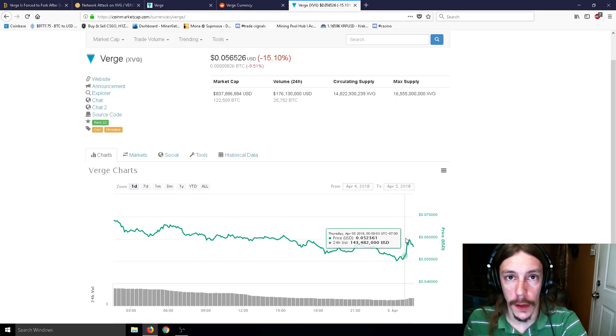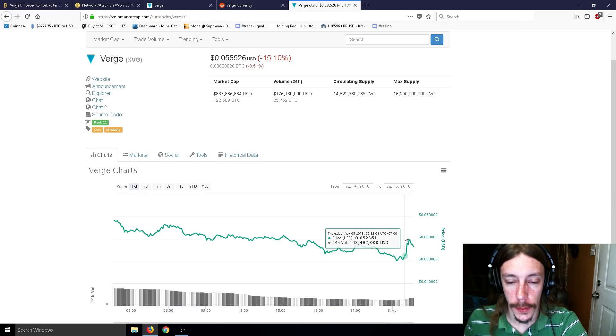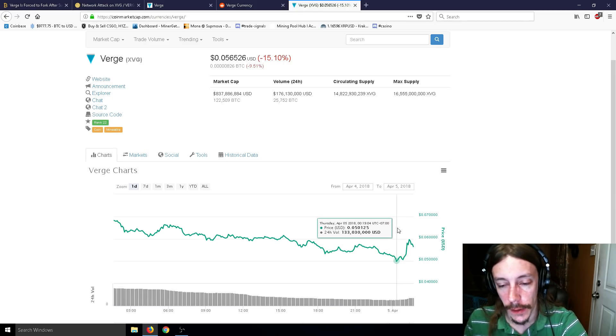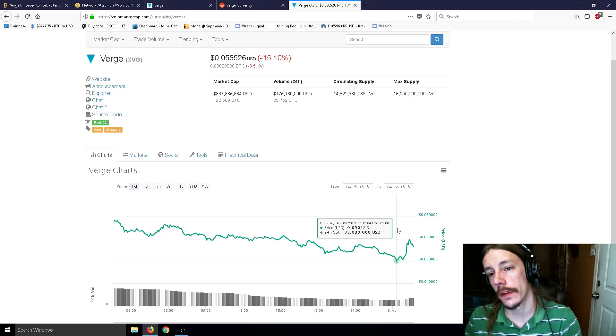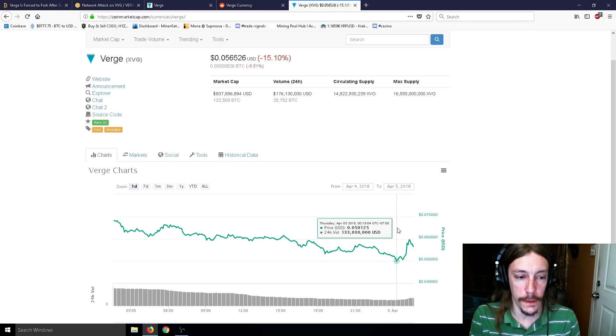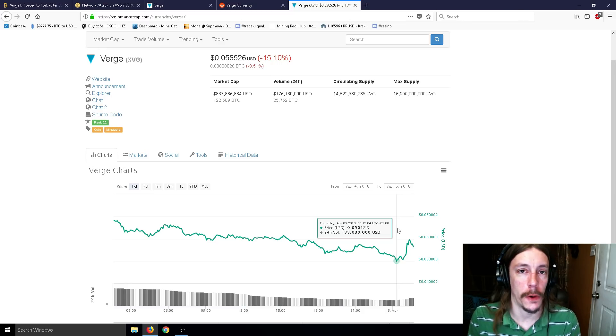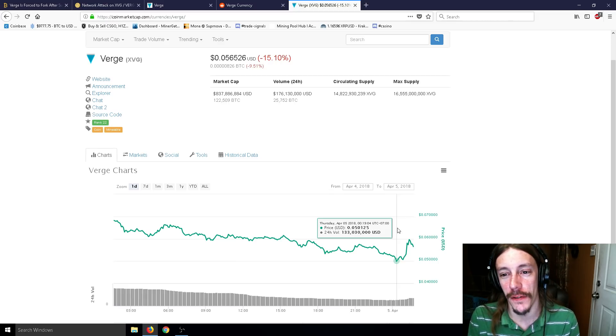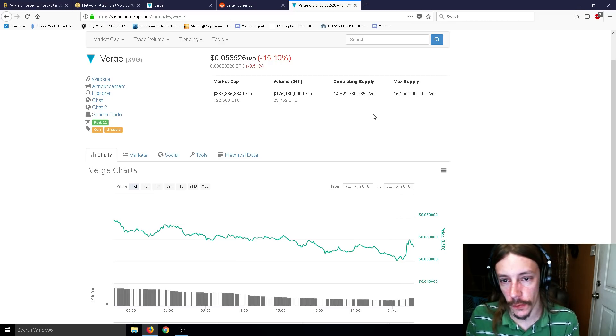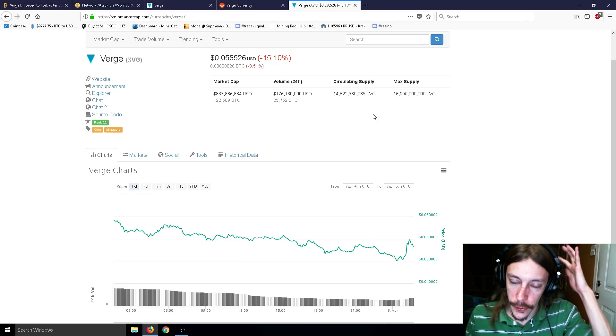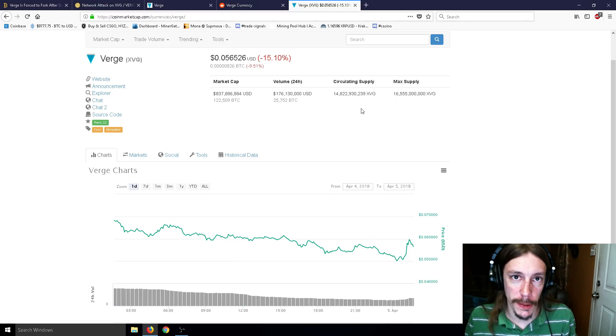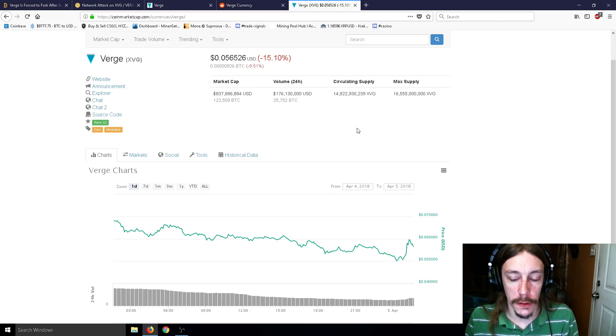But we will likely see a dip at some point in Verge. It might start to go back up once this is all over with. And then people kind of start to realize, you know, everything's cool now. And then these hackers will end up selling off a large portion of Verge. Millions, to be quite frank. And yes, there's 14 billion Verge circulating around. So it's not going to be too big, but likely there's going to be a dip when it's sold off.